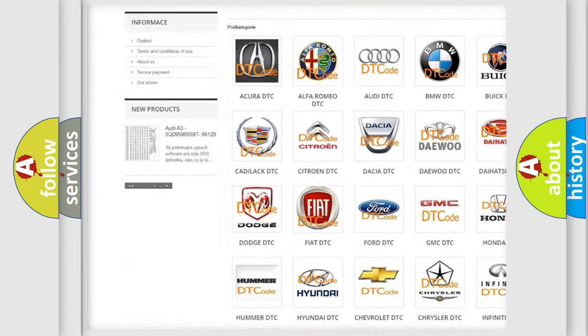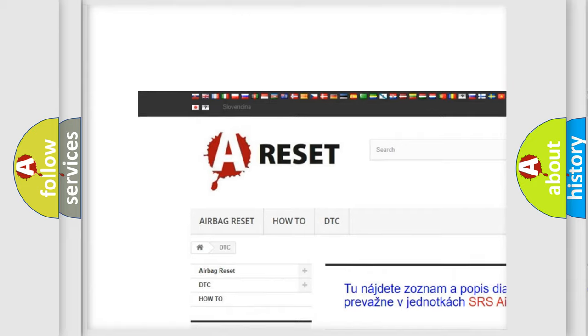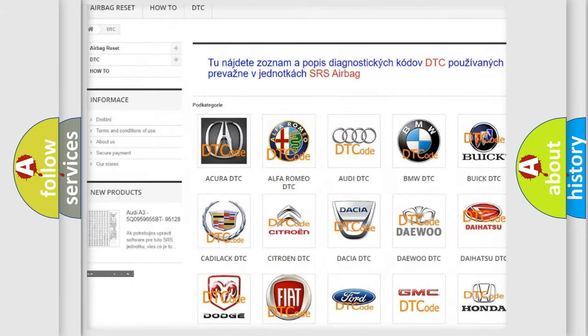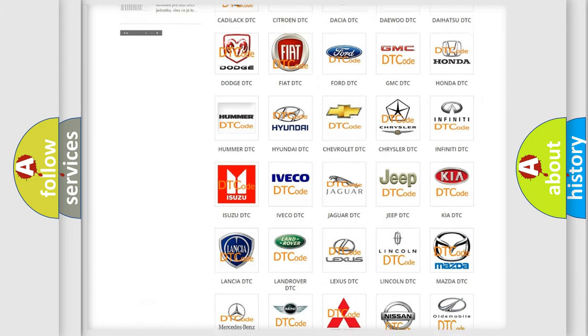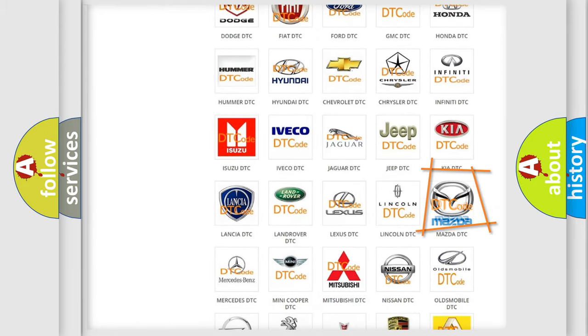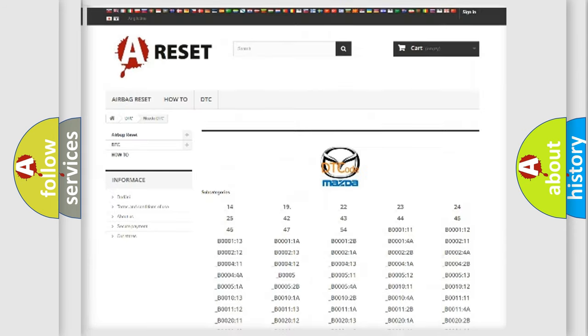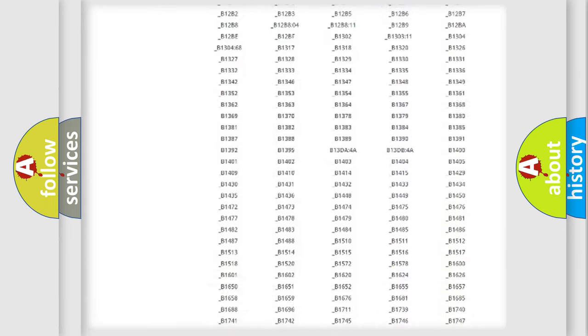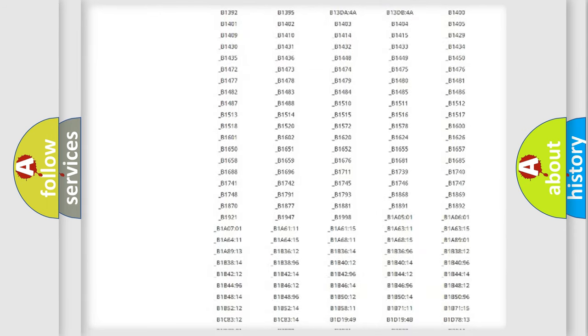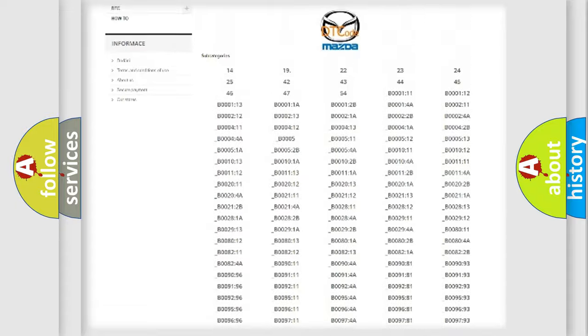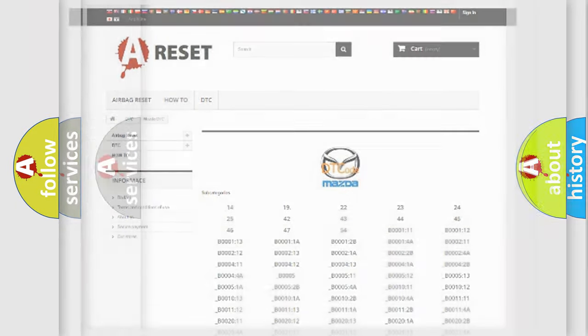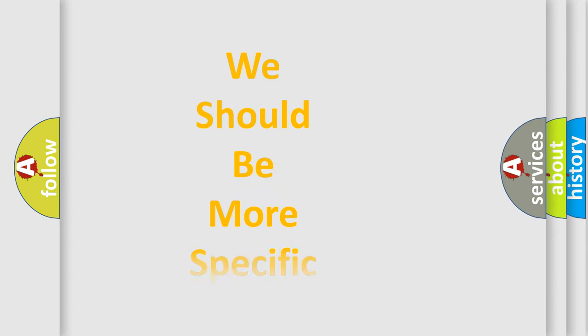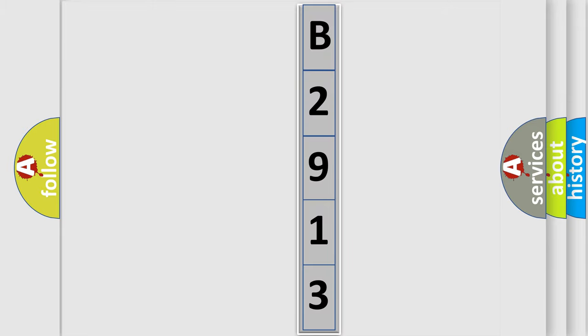Our website airbagreset.sk produces useful videos for you. You do not have to go through the OBD2 protocol anymore to know how to troubleshoot any car breakdown. You will find all the diagnostic codes that can be diagnosed in Mazda vehicles, and also many other useful things. The following demonstration will help you look into the world of software for car control units.